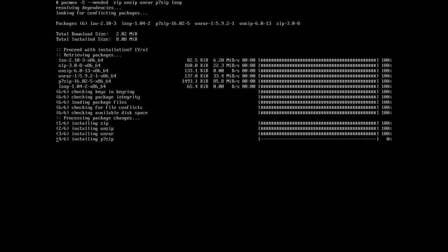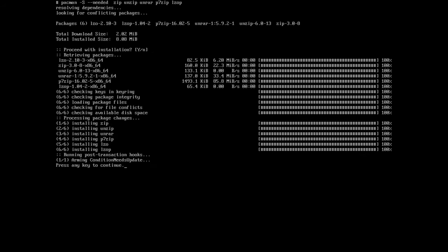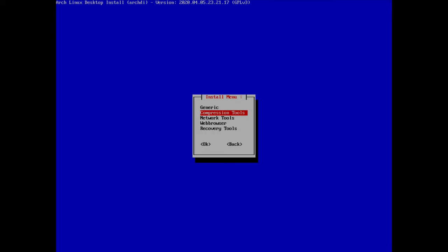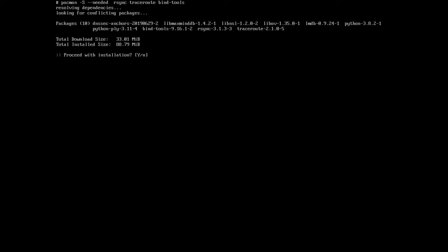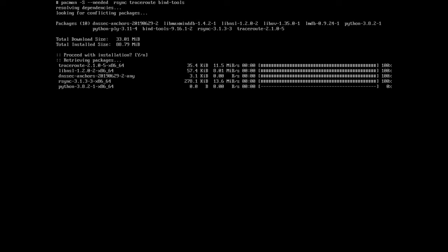Proceed with installation for compression tools. For networking tools we have rsync, traceroute, and bind-tools already selected — nothing else I need right now, so I hit enter and proceed with installation.